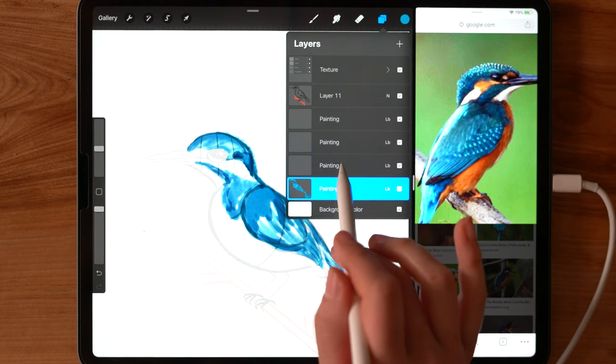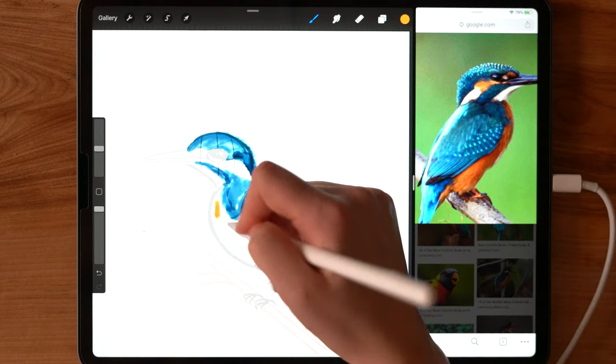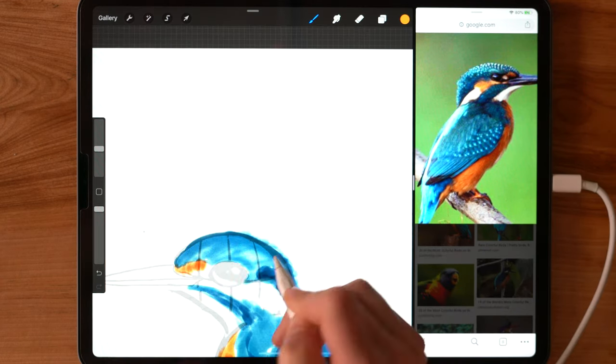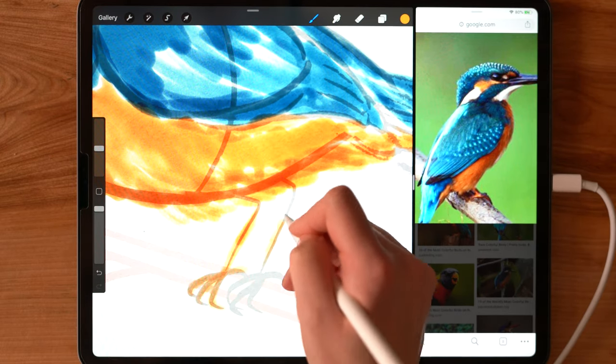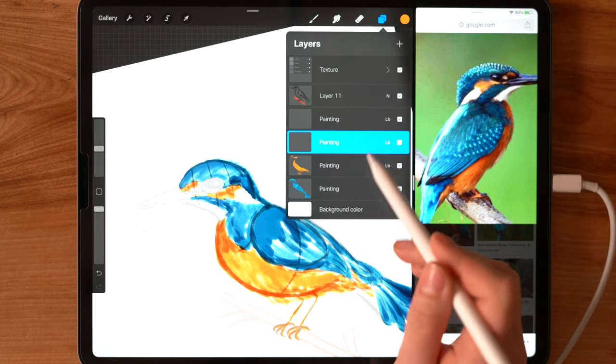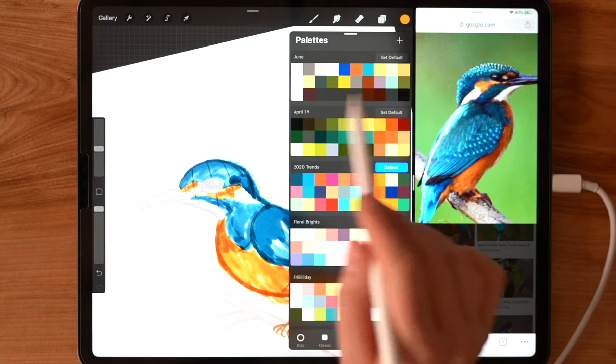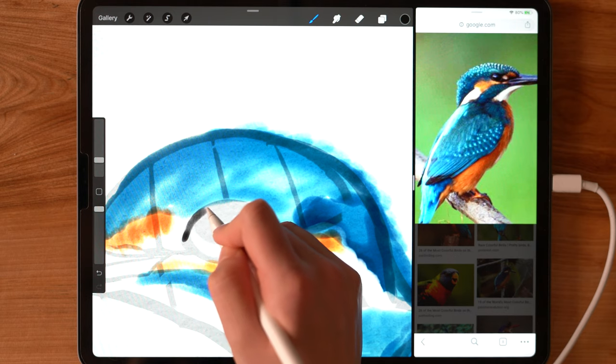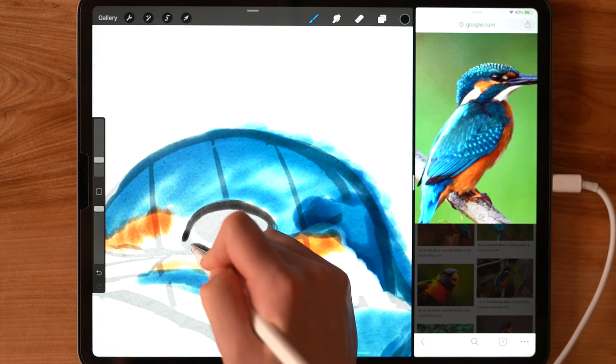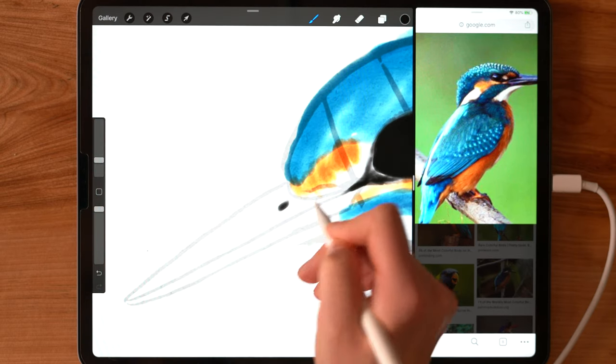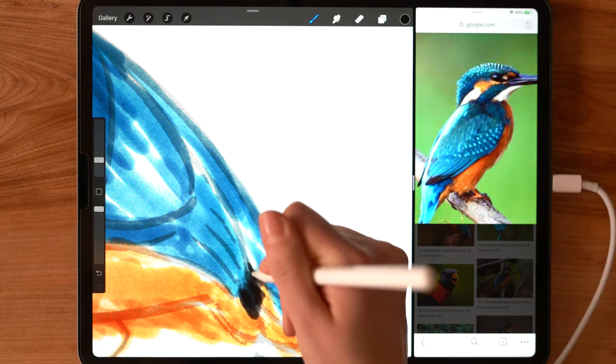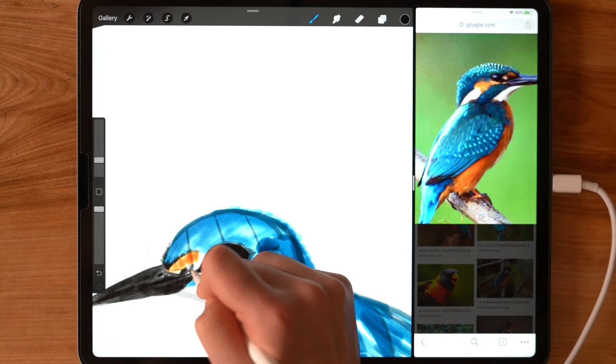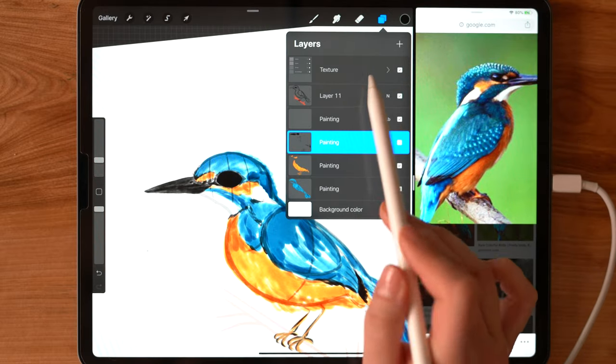Now I'm going to move on and do some orange in this next layer here above. And now I'm going to go on to the next layer. And this I am going to use a solid black. And I am going to start to color in the eye here. All right.